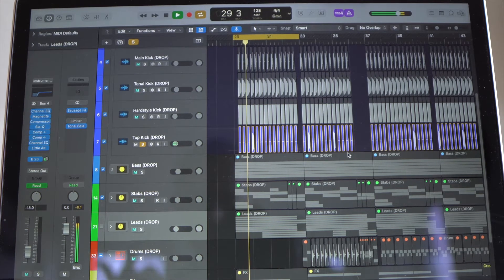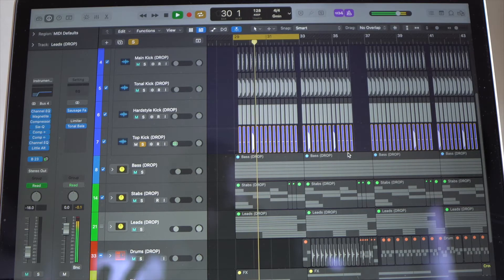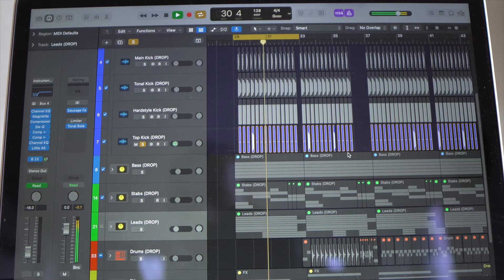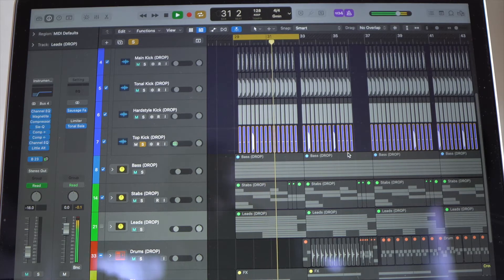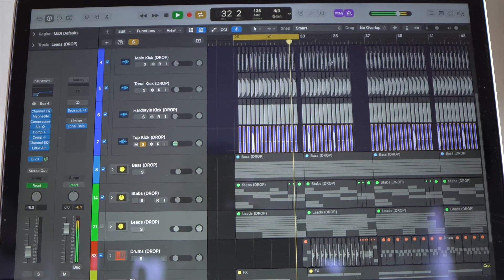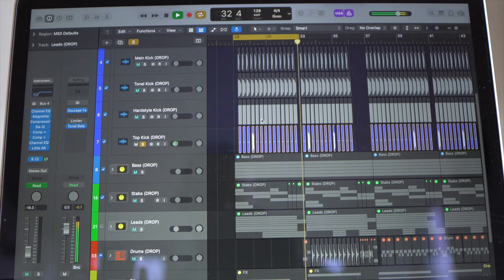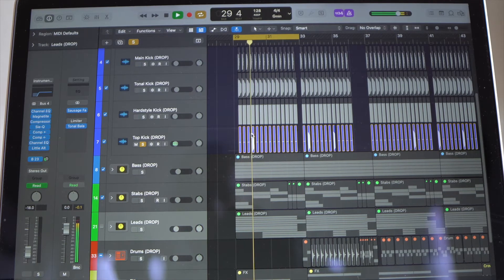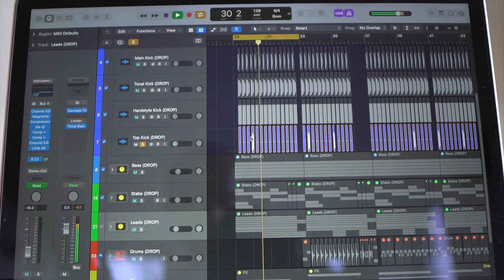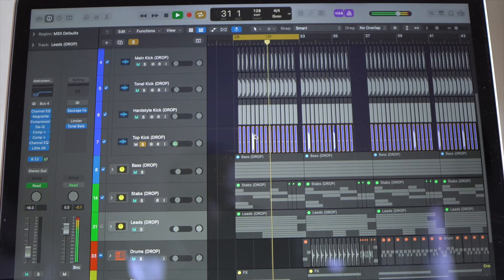So as you can hear that click track in the background. Now I have the top kick of this track playing right here on track seven, but it has that metronome sound that's very annoying.